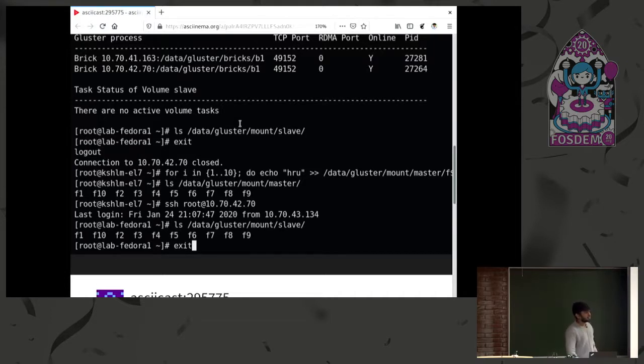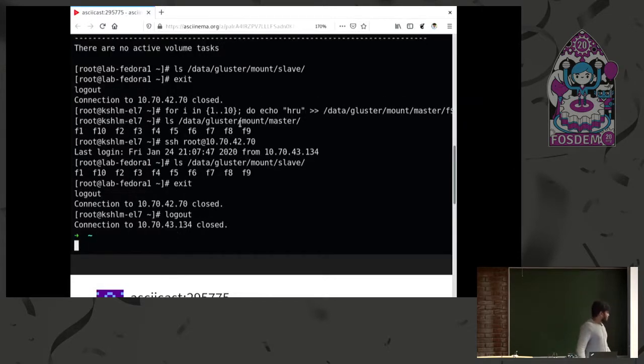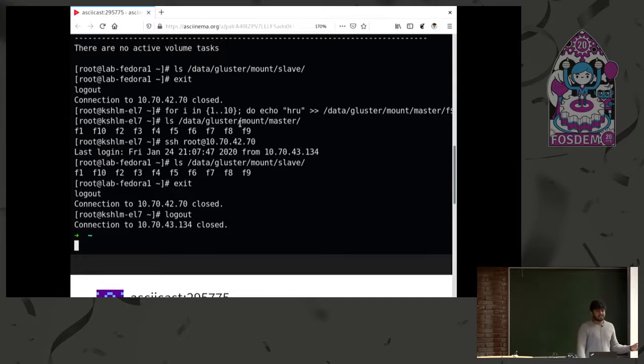Setting up geo-replication should be fairly easy in Gluster. This is how you do it.